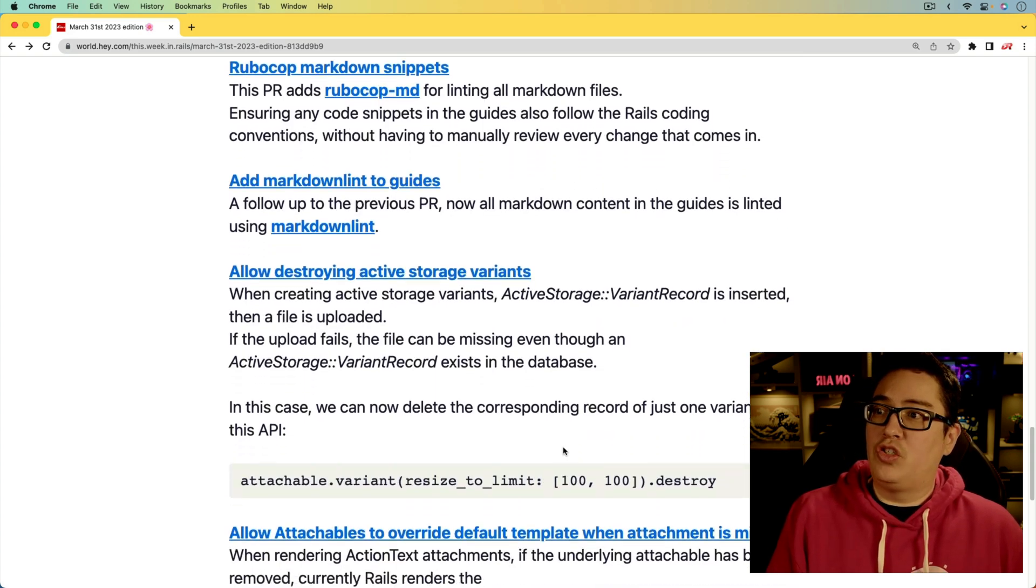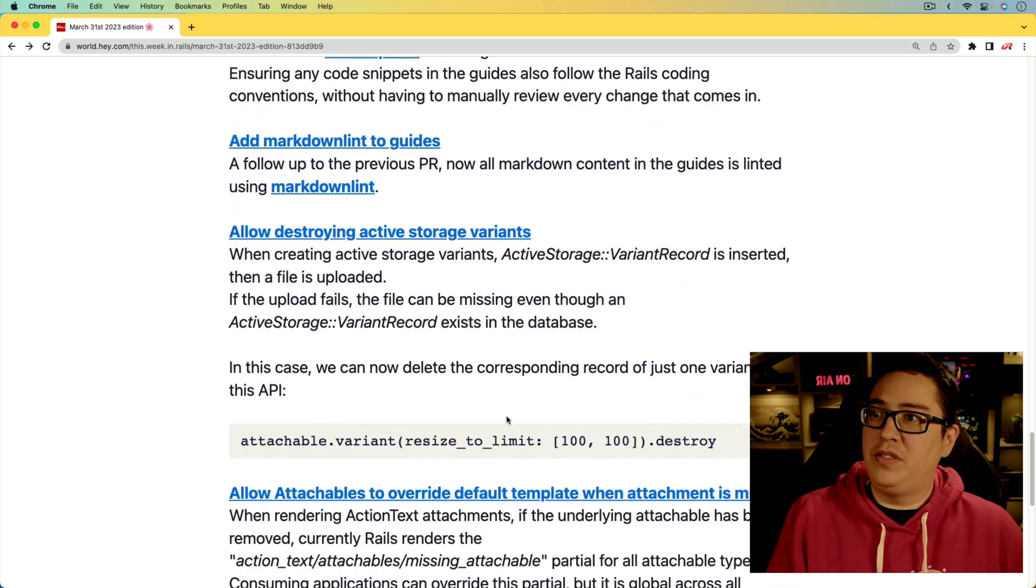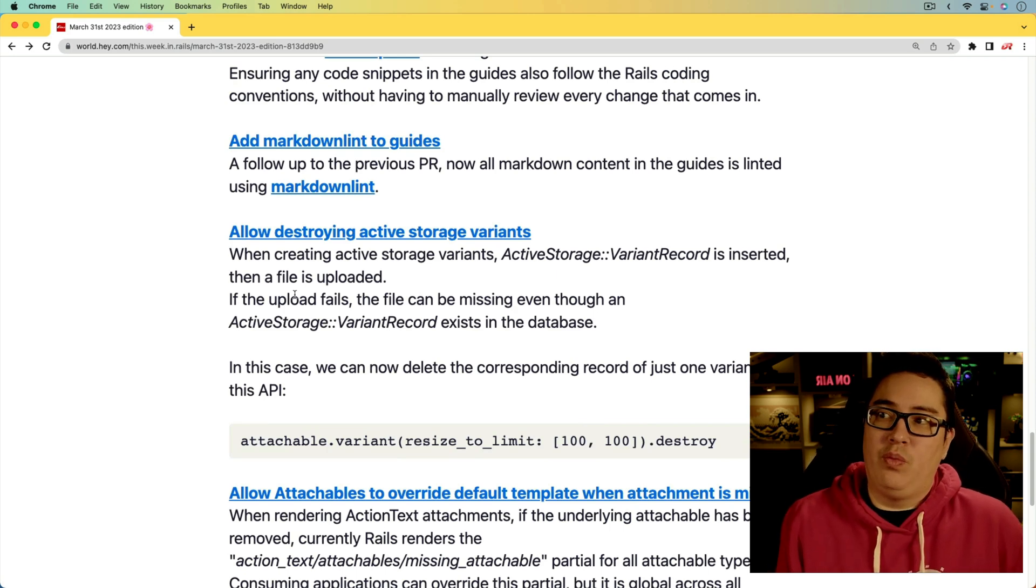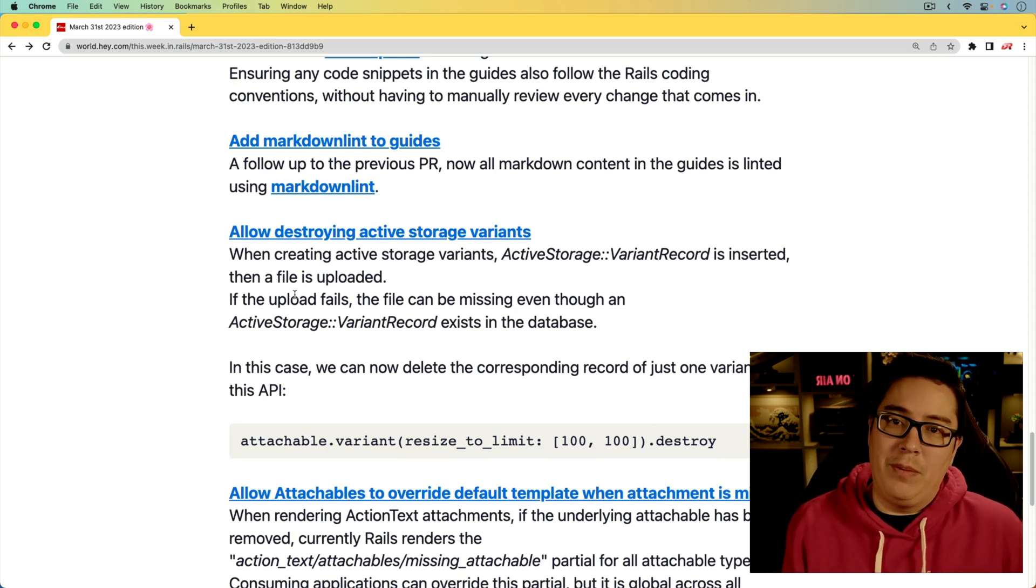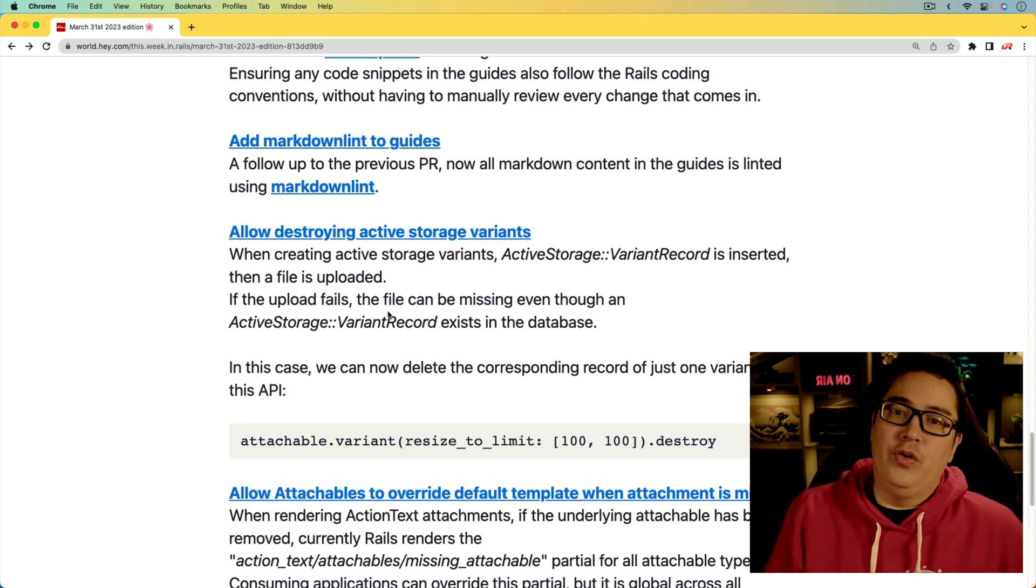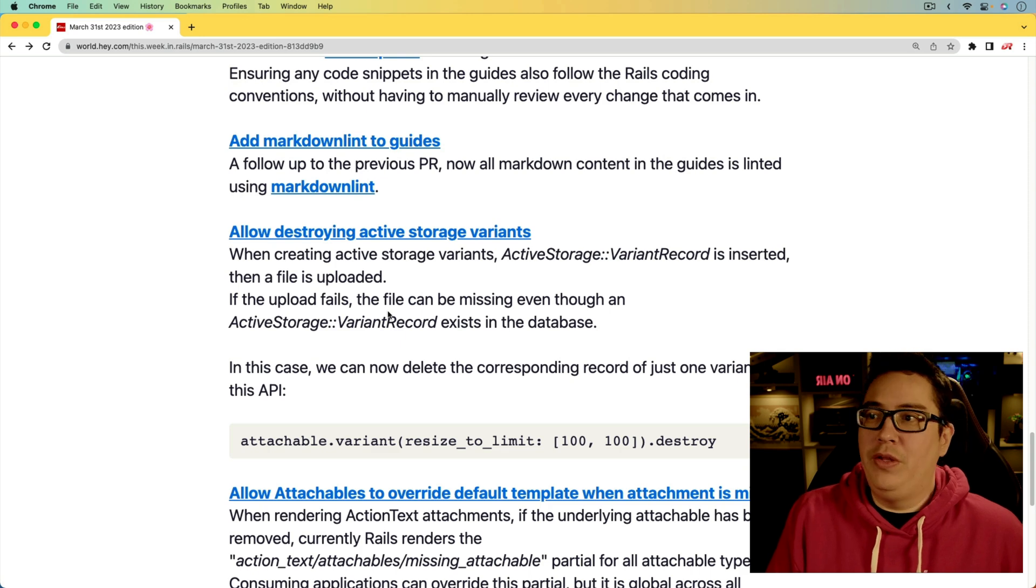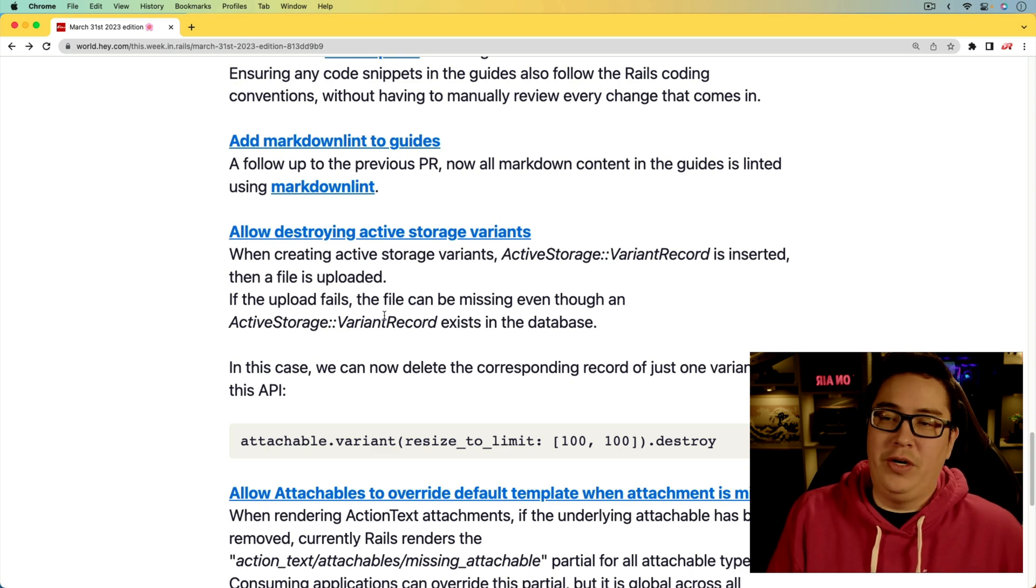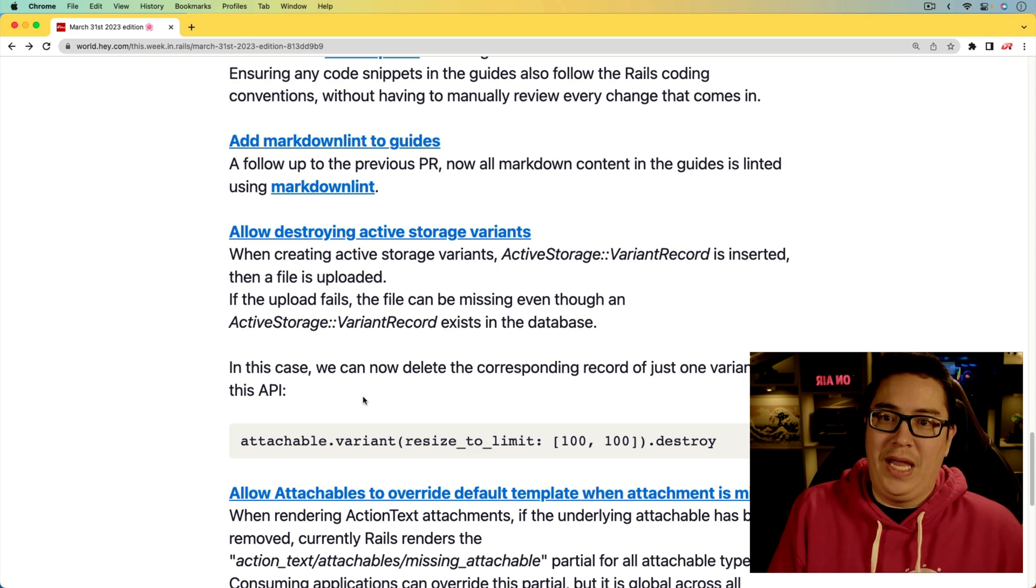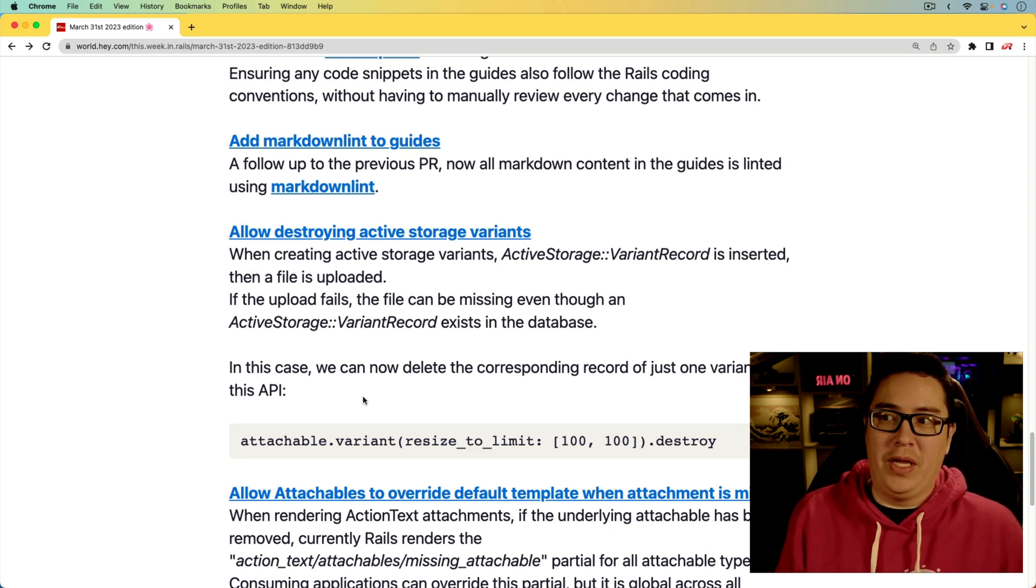Next, allowing destroy variants. This can be useful in cases when a file upload fails. So you could get into a situation where that variant record exists, but the upload file is missing. So now we have an API to then delete that variant.